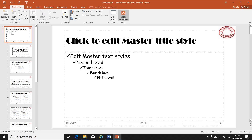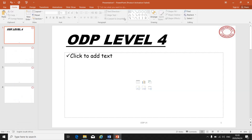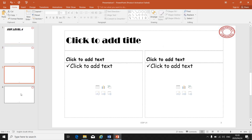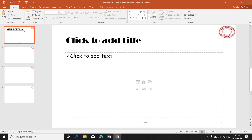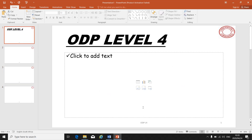Once you are done, close master view and you are back in your presentation where all the changes were made.